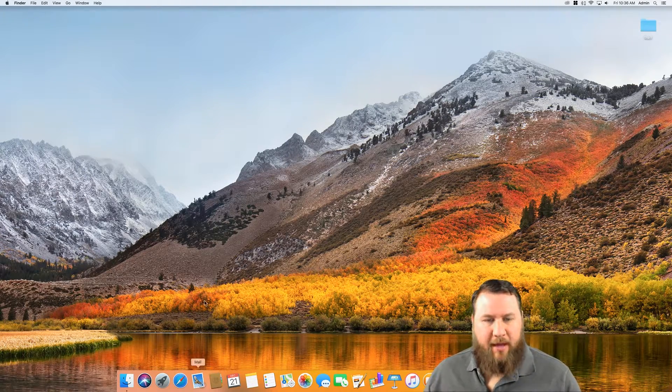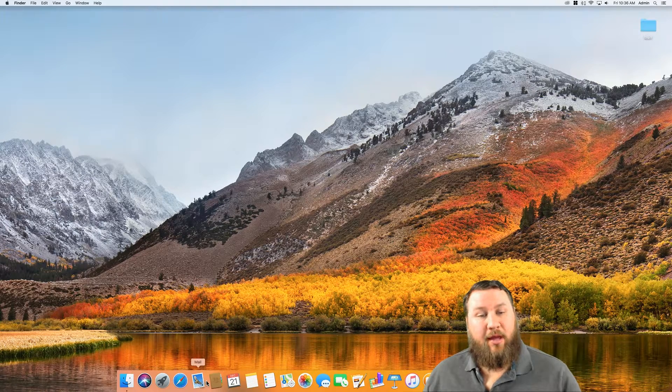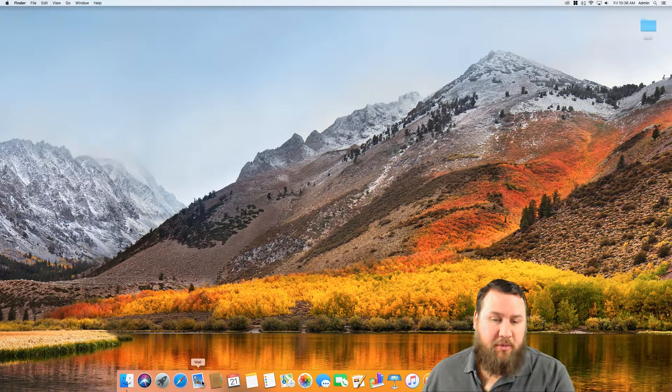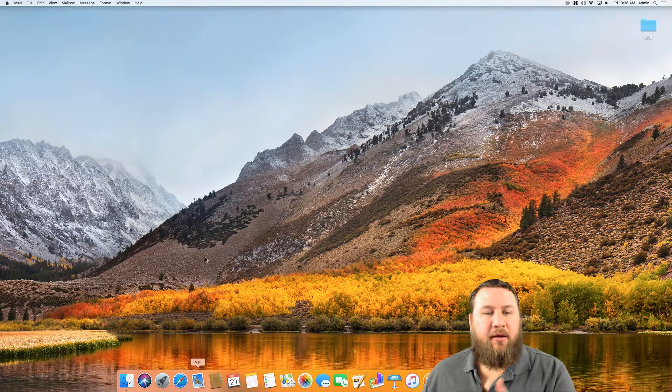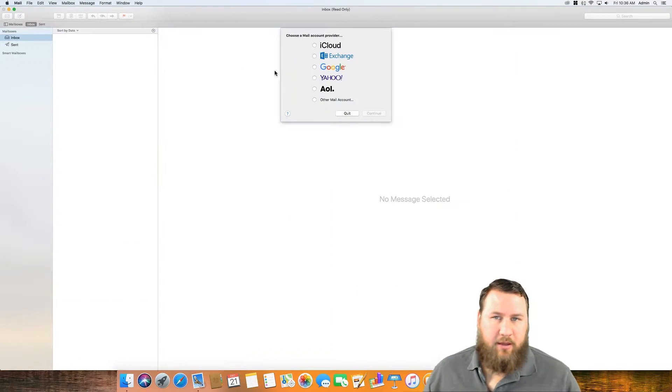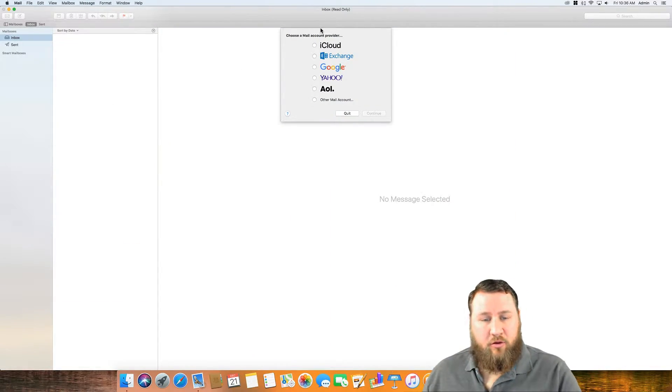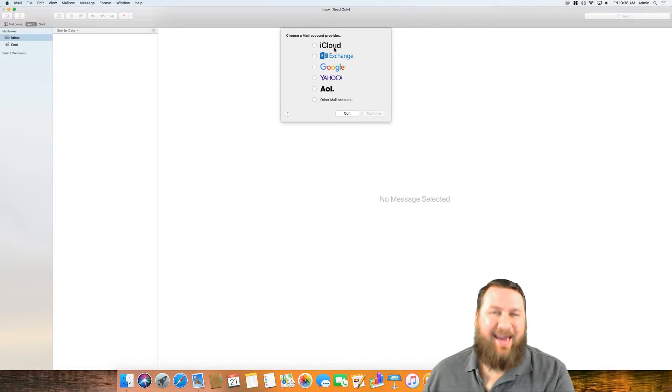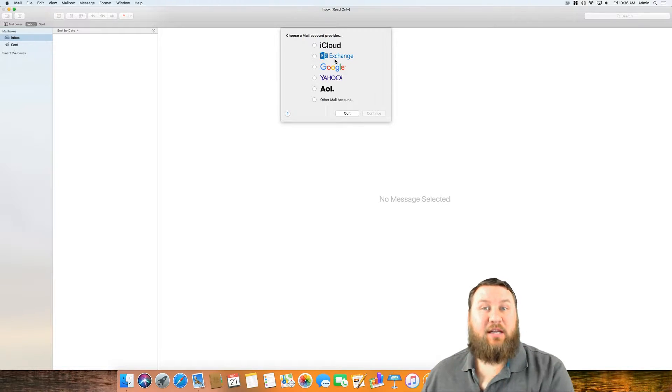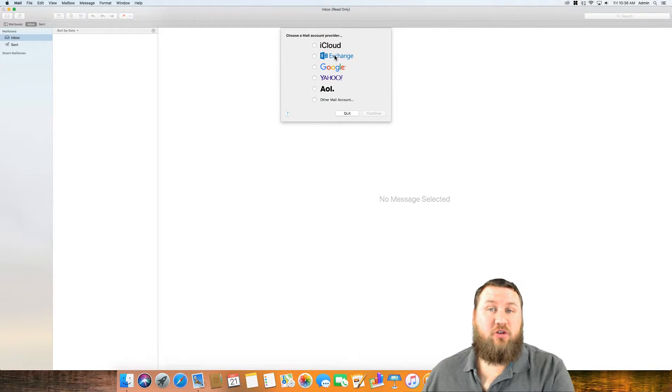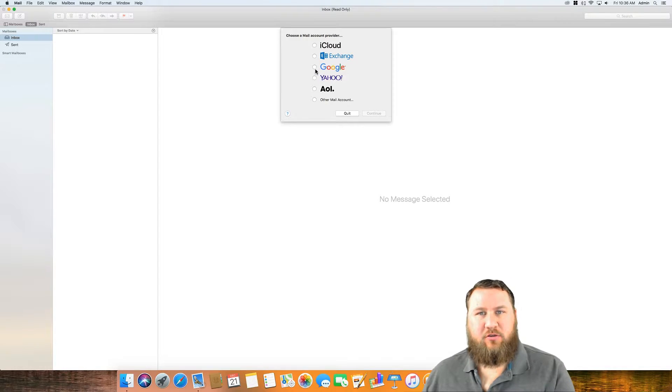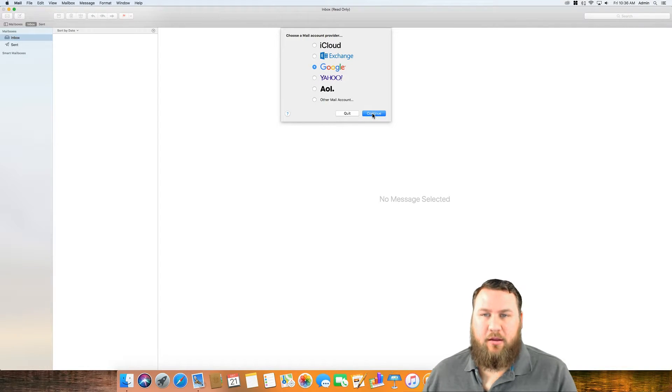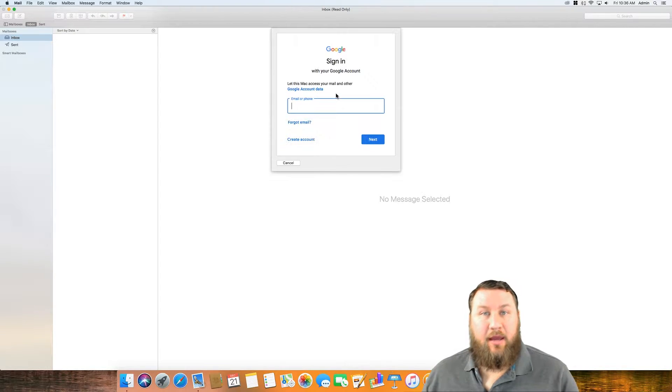So we're going to go ahead and open up Mac Mail app and we're going to be adding a Gmail account today. Notice when you first launch that app, it's going to give you the option to choose a mail account provider. In this case we're going to select Google and we are going to click on continue.